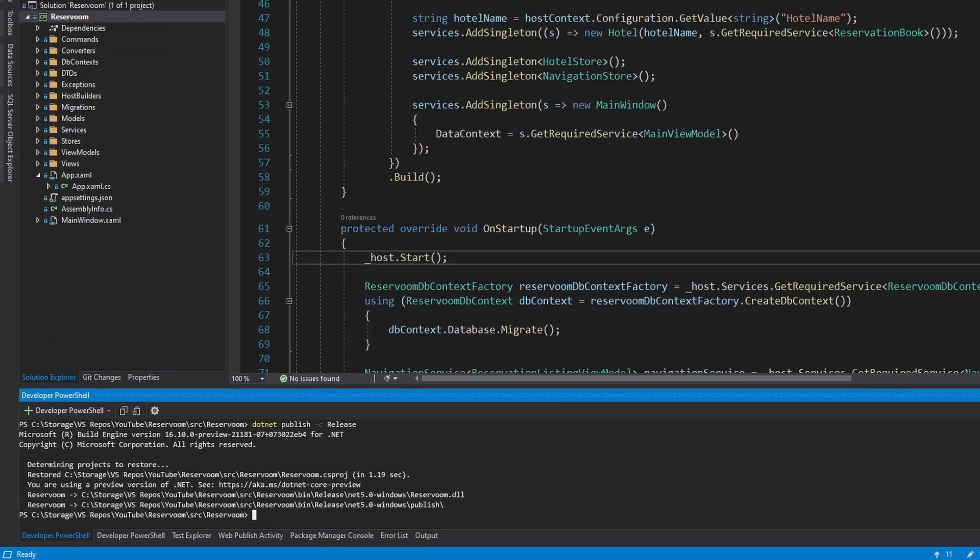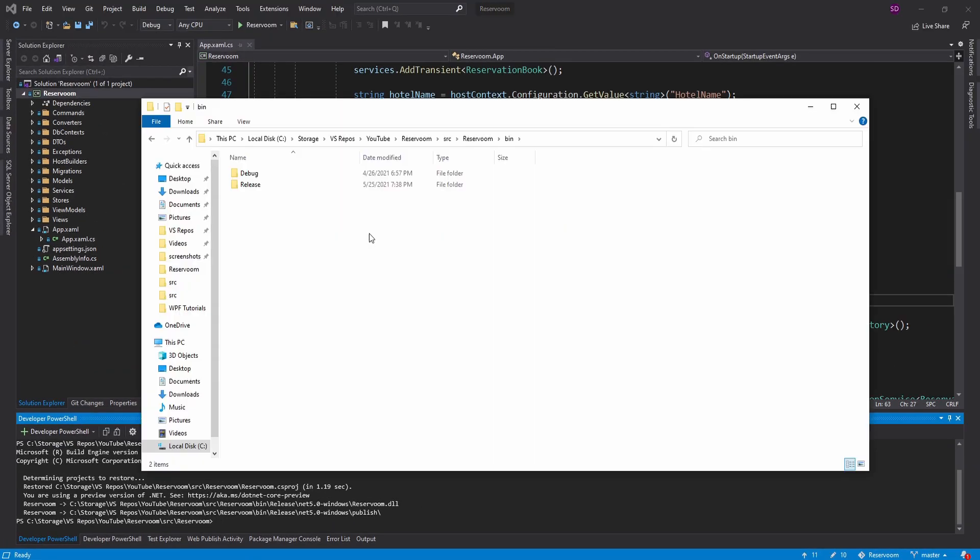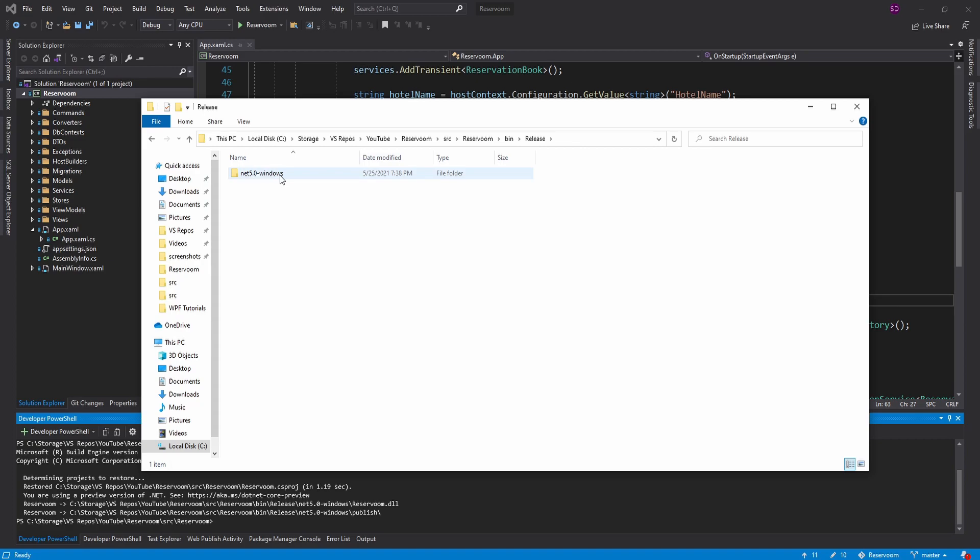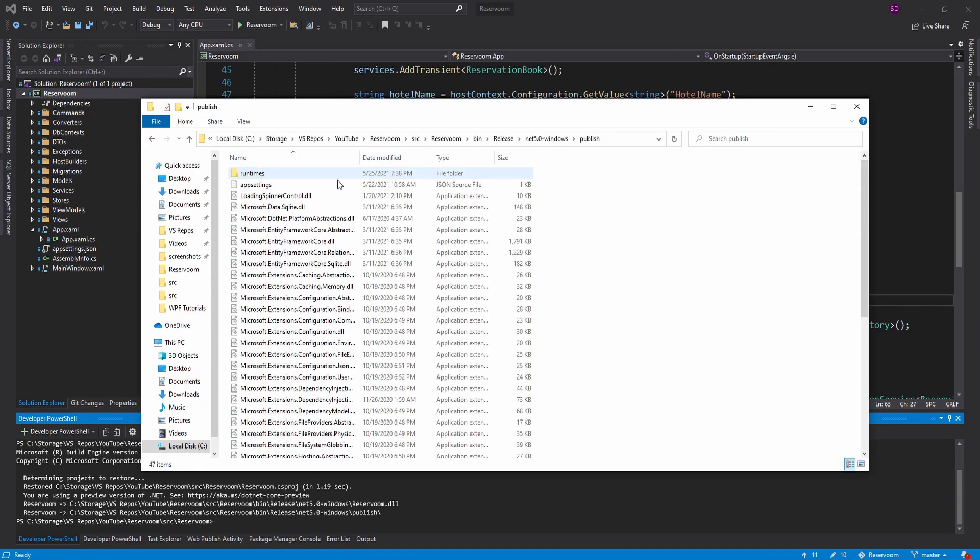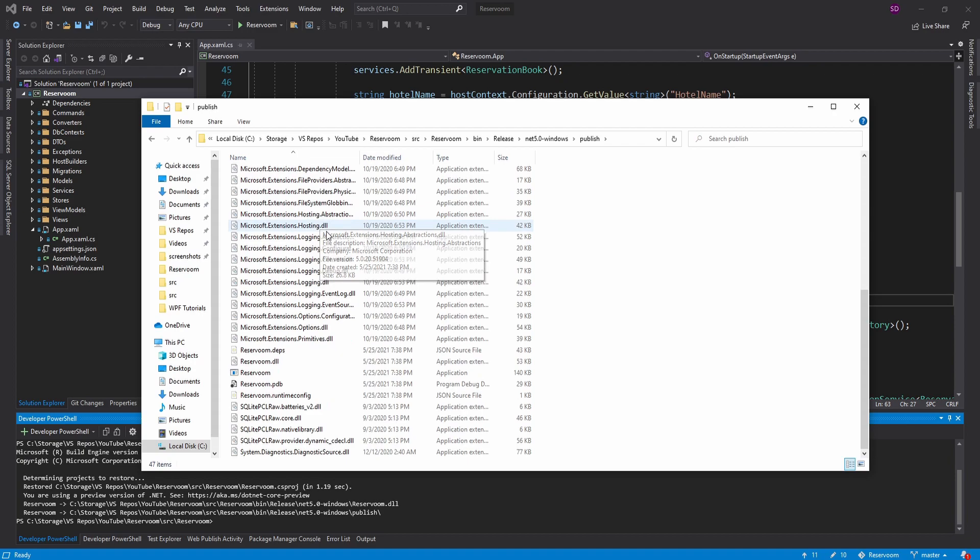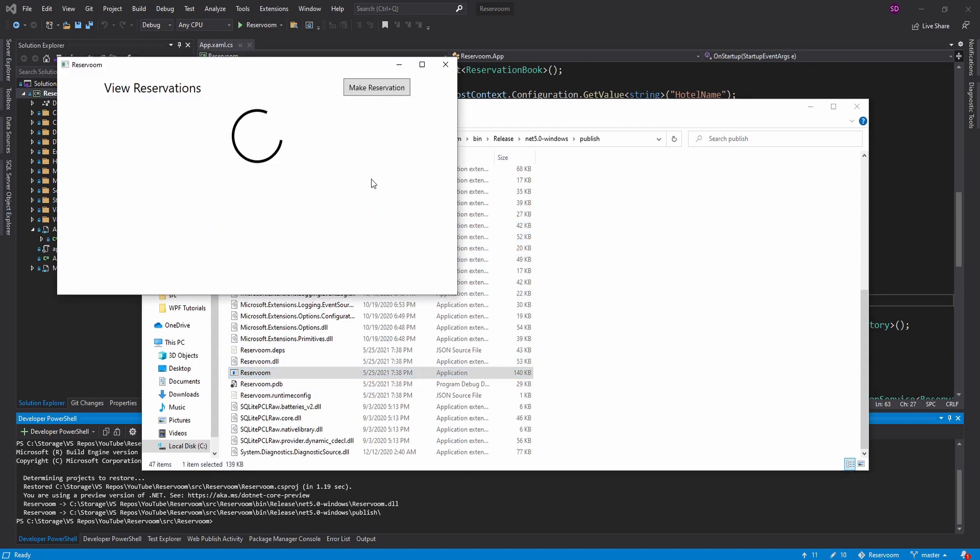So that has been published to our bin. Let's go check that out. Alright. So in the bin, we published it as release. Our project is .NET 5 for Windows, and we have our publish directory. And here we go. Looks good. Here is our application. So let's go ahead and run it.